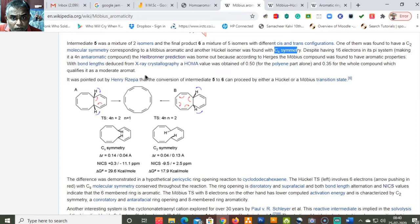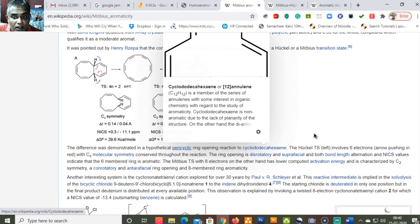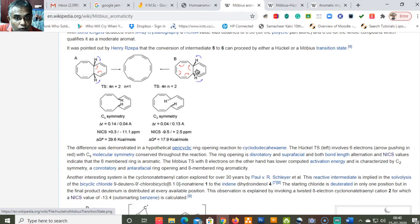Let us move into the structural details. The conversion of intermediate 5 to 6 can proceed either by a Hückel or a Möbius transition state. Taking a pericyclic ring opening reaction to cyclododecahexaene: in these two reactions, one involves 4n plus 2 electrons and the other involves 4n electrons.